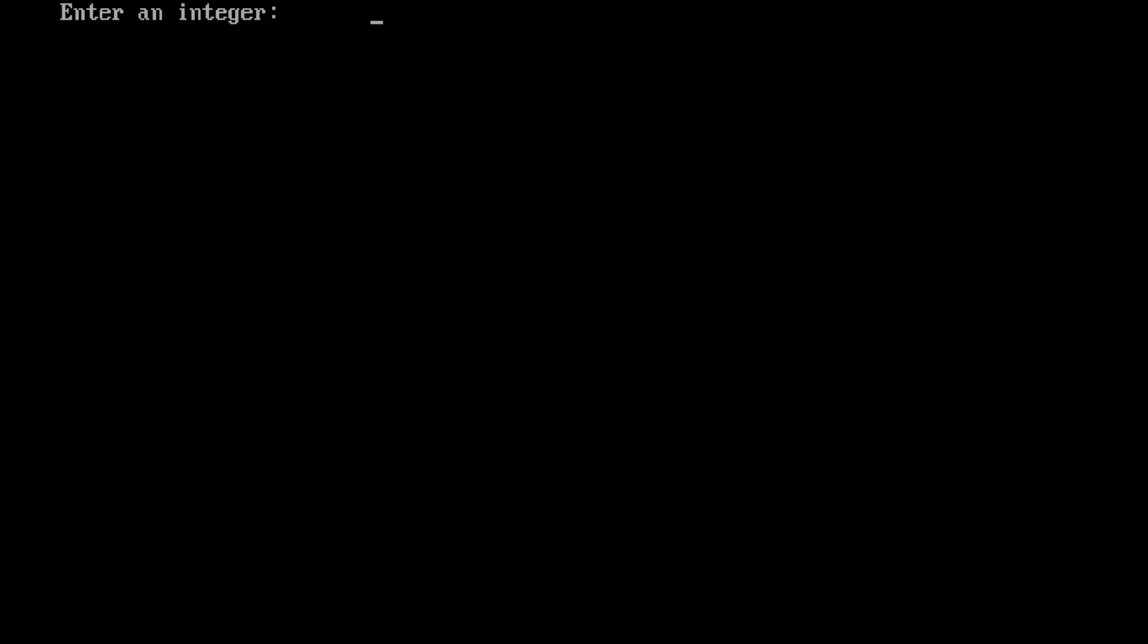Now run it. It is asking me for an integer. Let's print 6. Then another integer—let it be 10. Sum of 6 and 10 is 16. Our program is running.